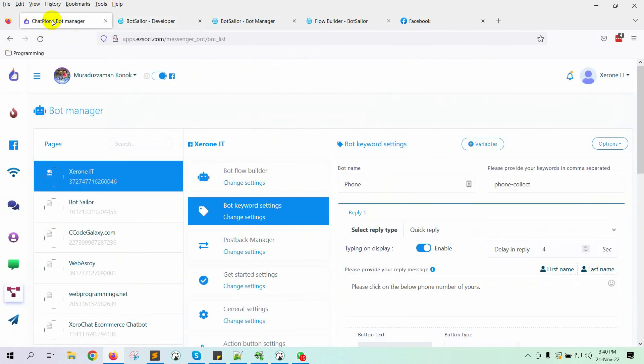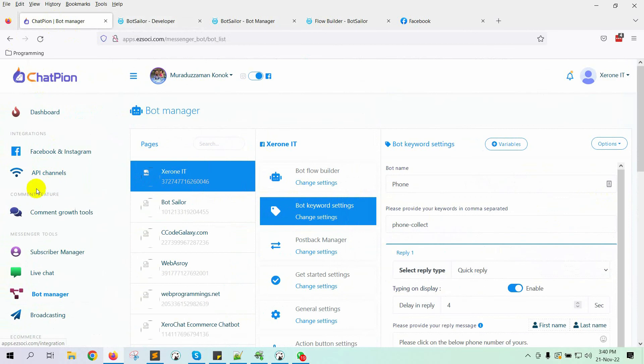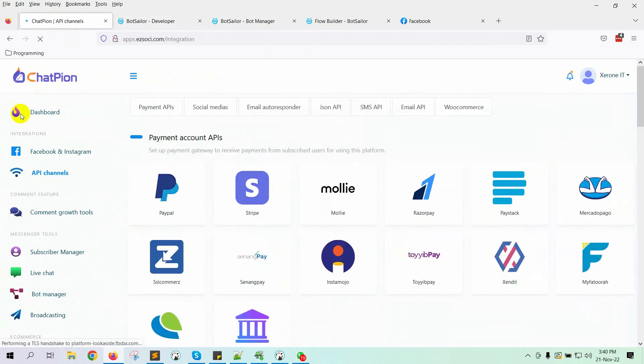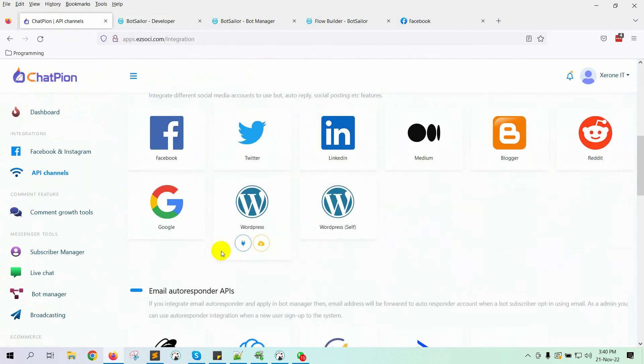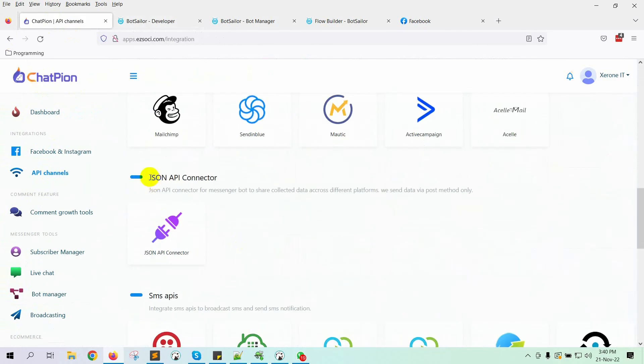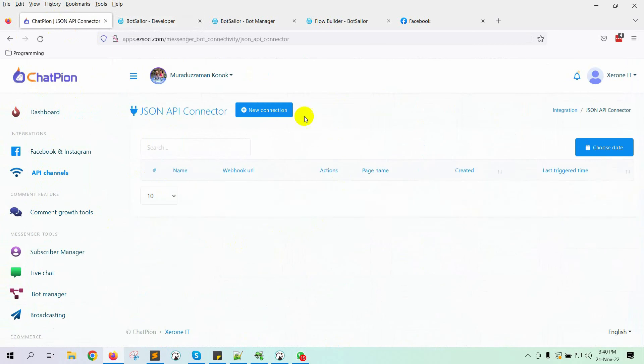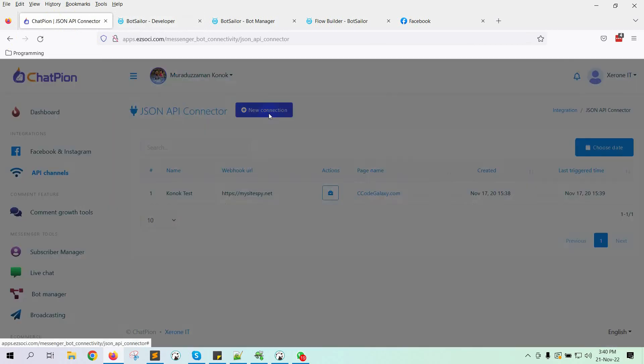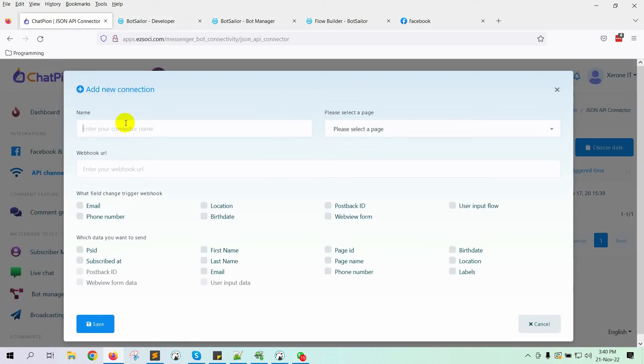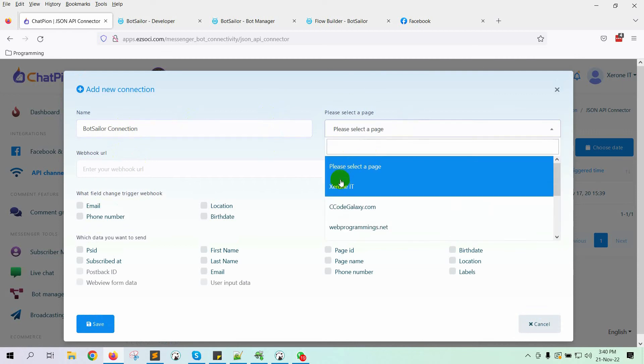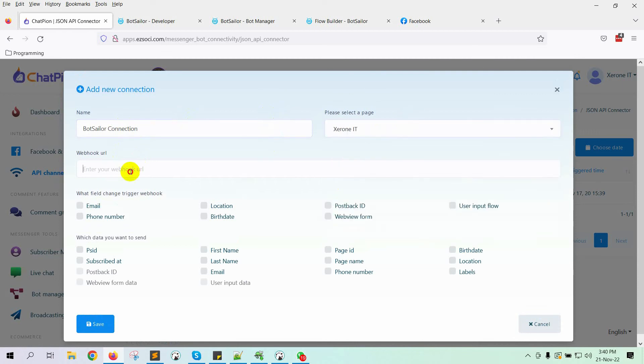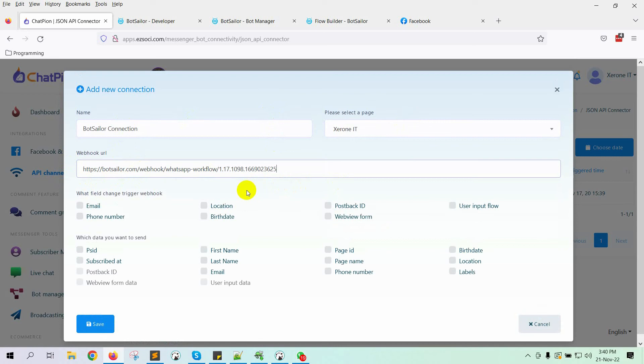Let's go to ChatPion. Click on the API channels. Then, go to JSON API connector. Click on New Connection. Give a name and select the Facebook page. Paste the webhook URL here.